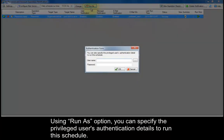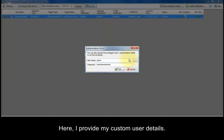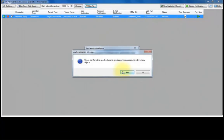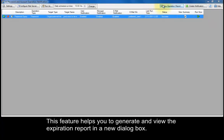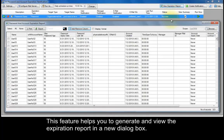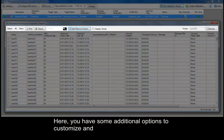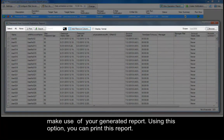Using the Run As option, you can specify the privileged user's authentication details to run this schedule. Here, I provide my custom user details. This feature helps you to generate and view the expiration report in a new dialog box. Here you have some additional options to customize and make use of your generated report.